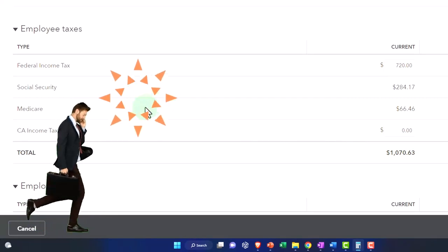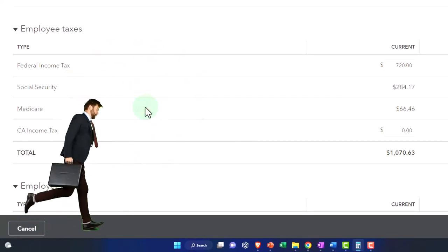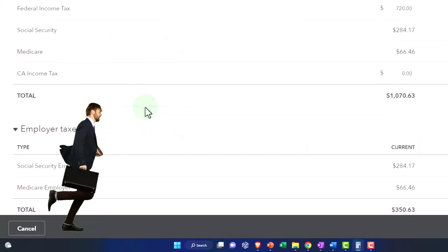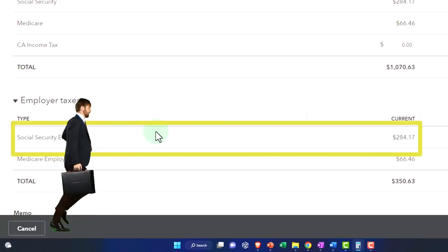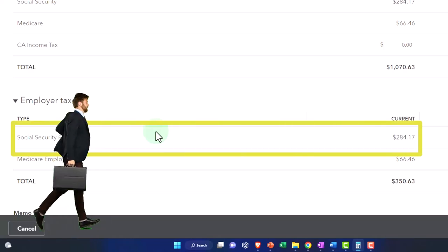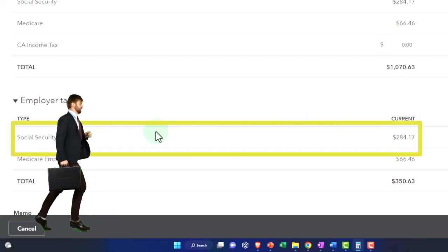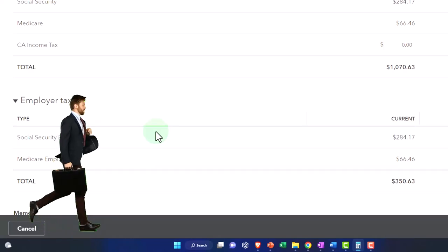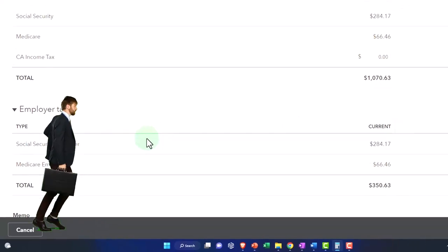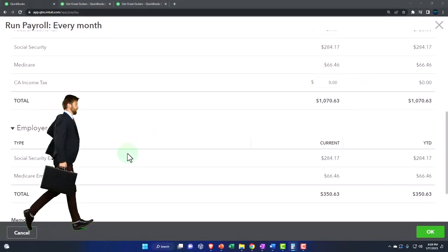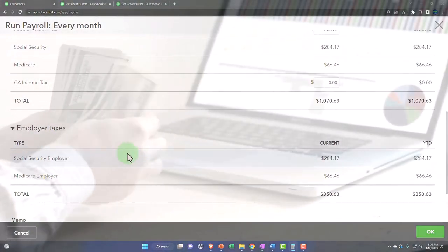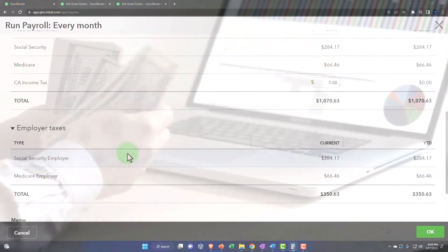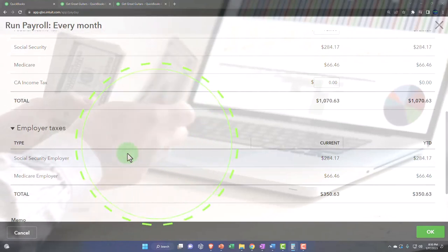And then we've got the social security, which is also going to increase another expense account, which might be payroll tax expense or combined into the same payroll expense. The other side of that is also going to go to a liability so that we have to pay our portion of taxes on the employee wages.